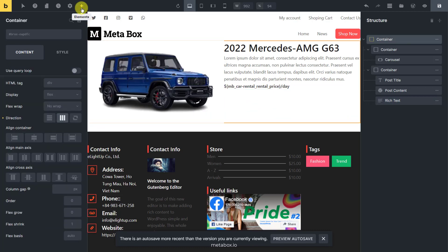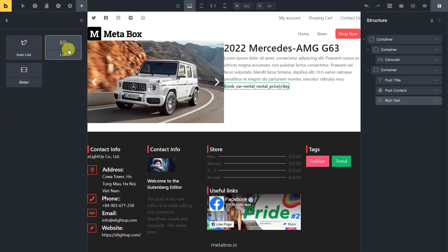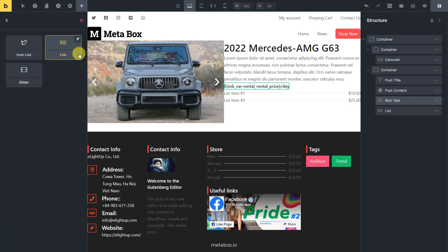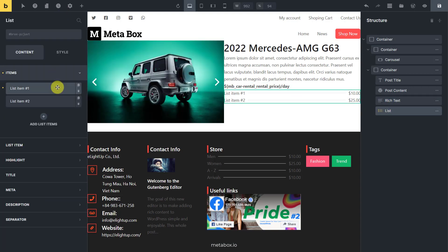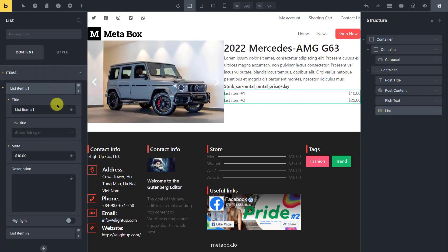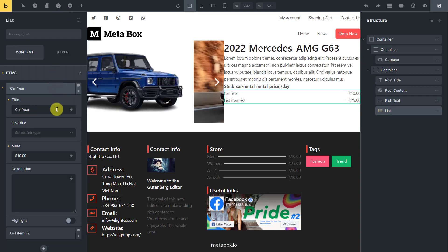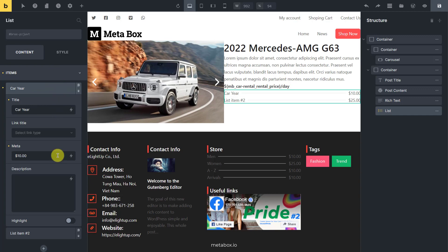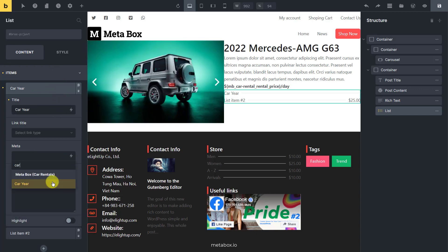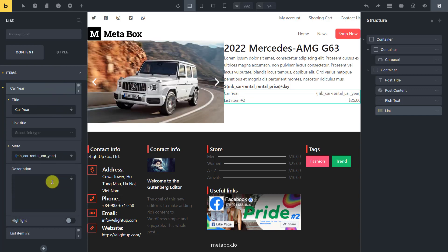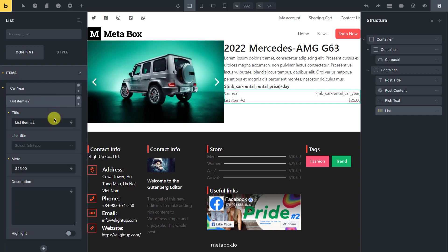To display all the car's details, add a list element. To display the car year, I changed the title item and also used the select dynamic data button to find the corresponding field. For other car's information, do likewise.